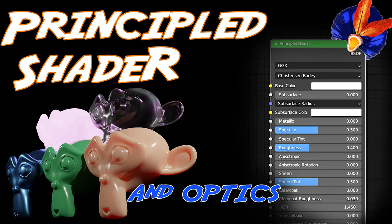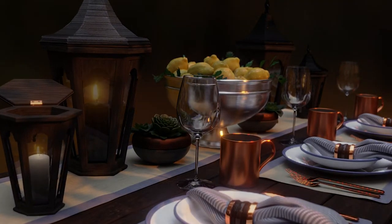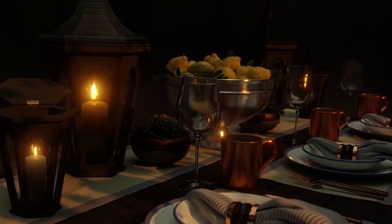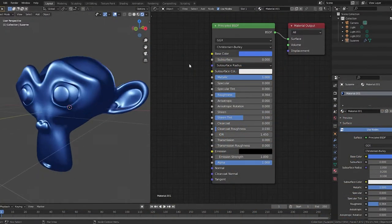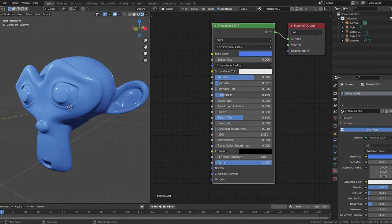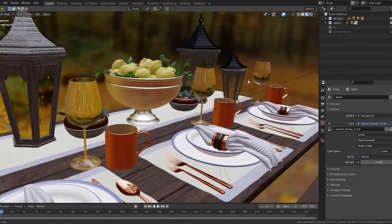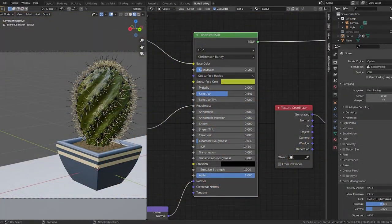Hello, I'm Blendini and this is the second tutorial in a series about materials. This tutorial provides an in-depth look at Blender's Principled Shader in terms of the behavior of light. Understanding how light interacts with different materials helped me get the most out of the Principled Shader, and hopefully you'll find it helpful too. So let's get started.